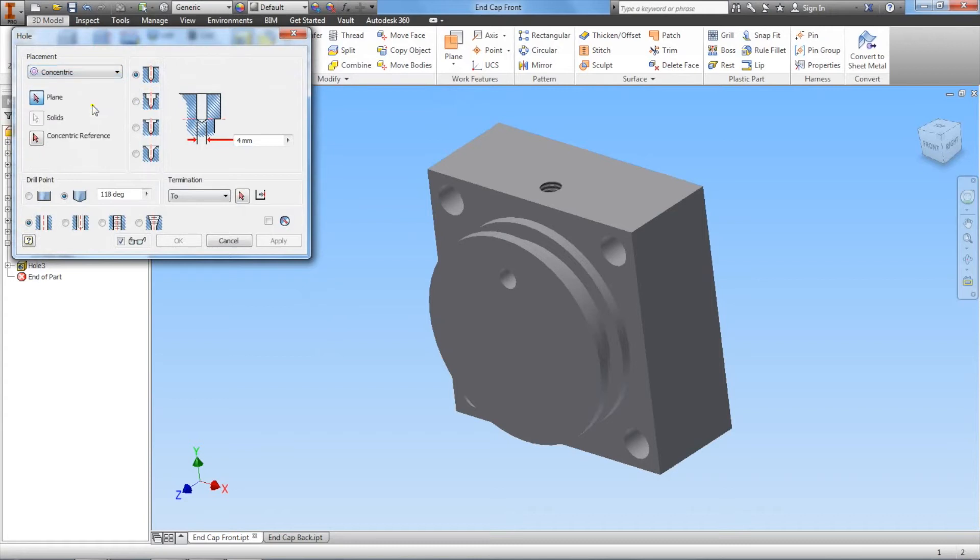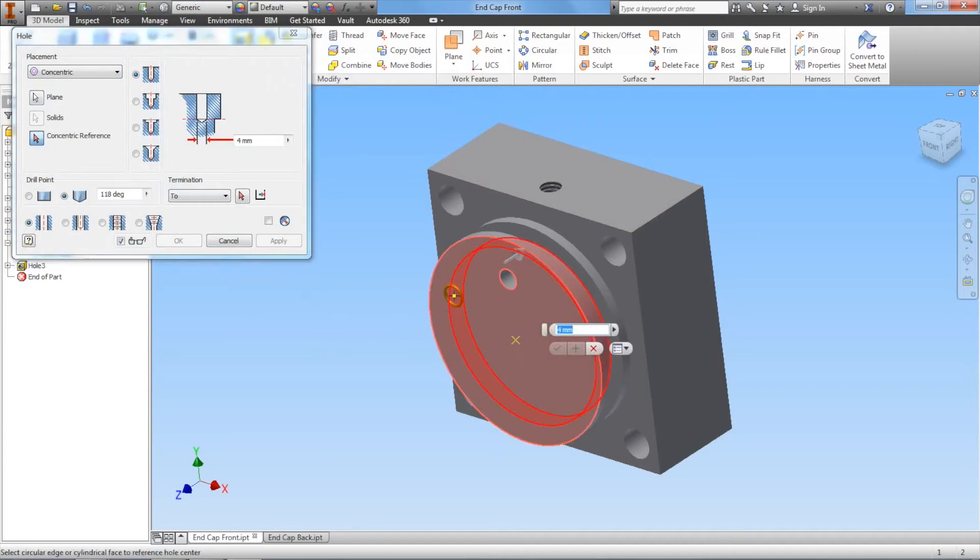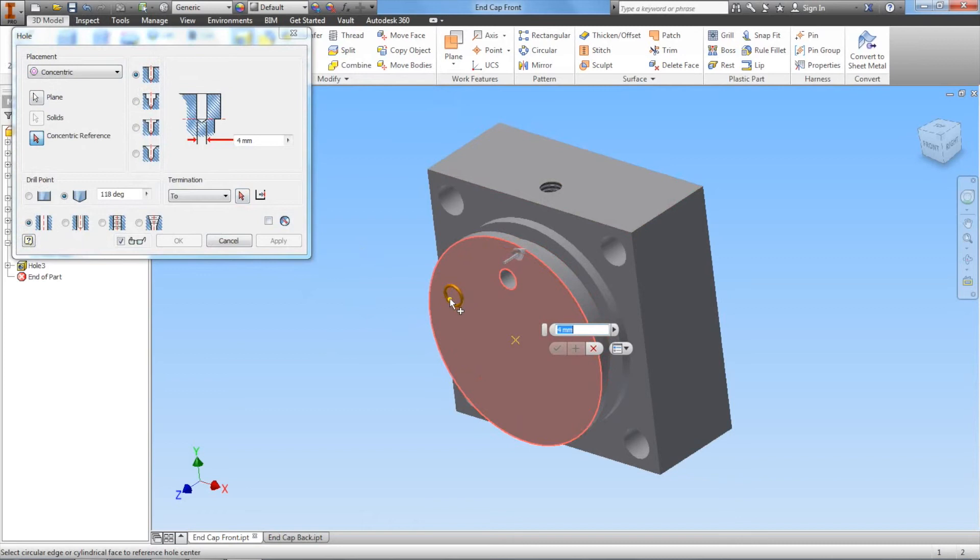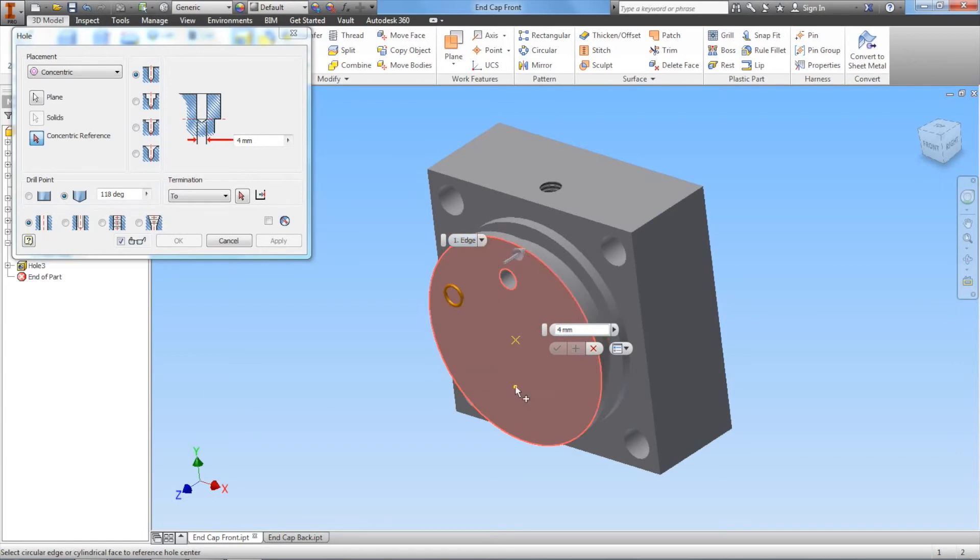Concentric means we're looking for a circular part. We want to select this piece here and then the concentric reference that we want. Notice that it placed a hole there, but we need to indicate the circle. If we indicate the edge of the circle, then it's going to place the hole at the center of the circle. So let's go ahead and click the edge.